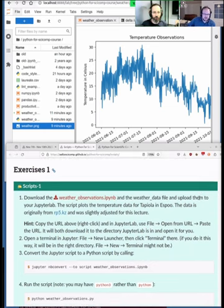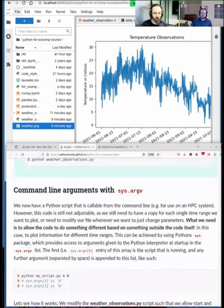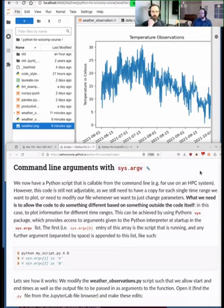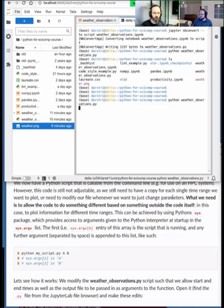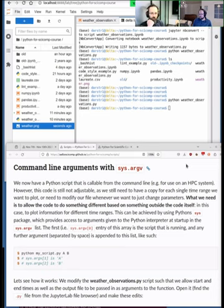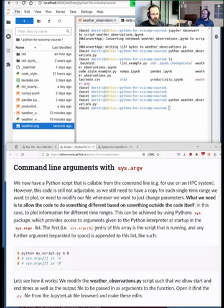The useful thing about having code as a script is access to command line arguments. When you run from the terminal, you can pass additional information that is accessible inside the code via `sys.argv`. The name stands for 'argument values.' The first value — `sys.argv[0]` — is always the script name itself, because these are the arguments passed to Python.